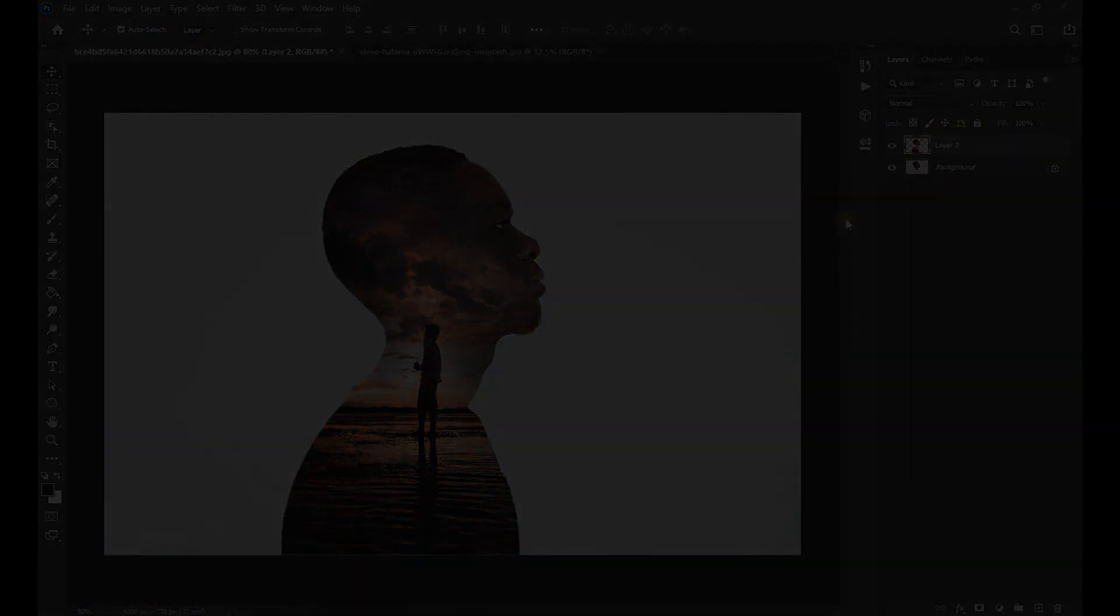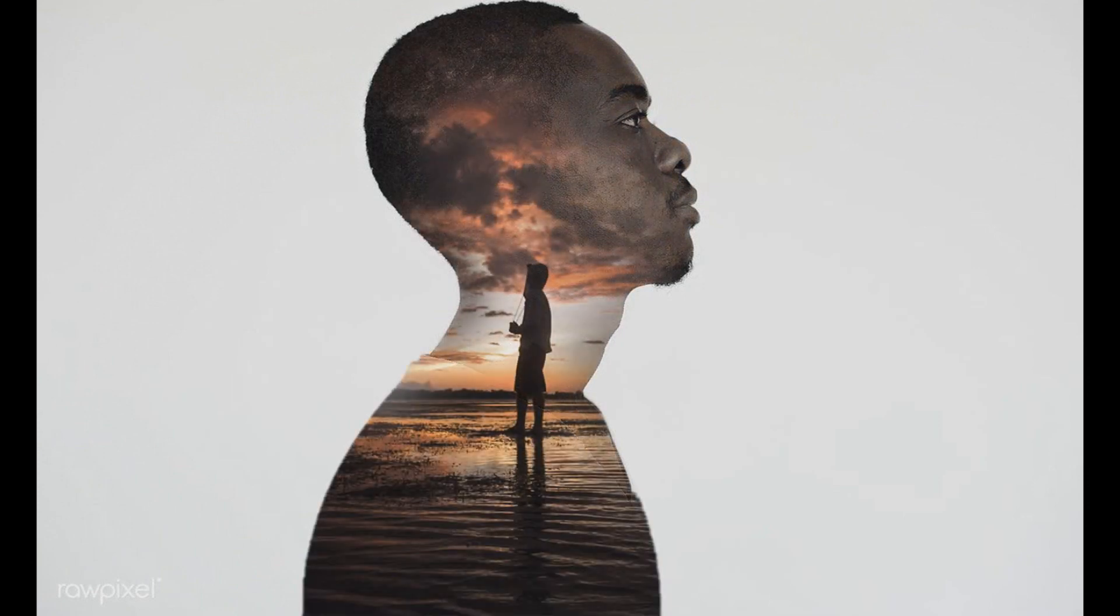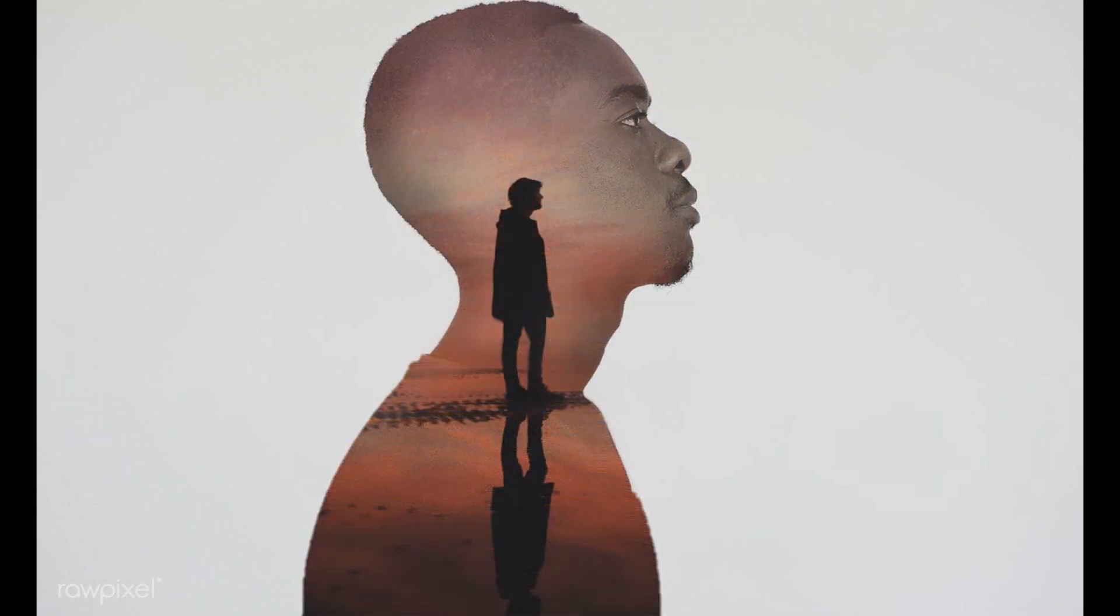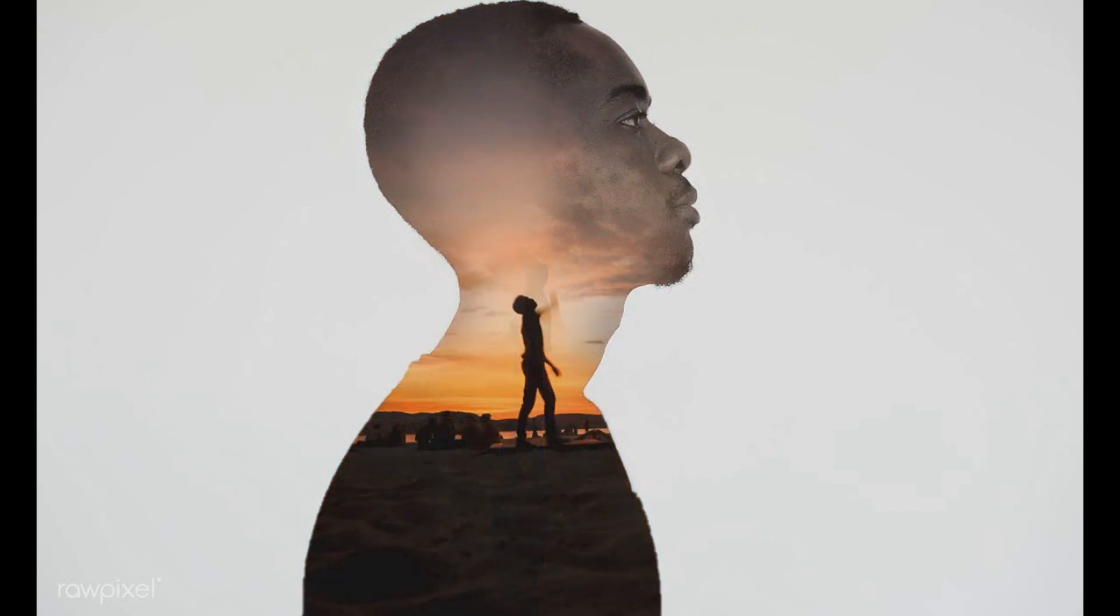Perfect! We have finished this effect. If you liked this video, leave us your like and subscribe to this channel where you can find more effects like this. Thanks for the support.